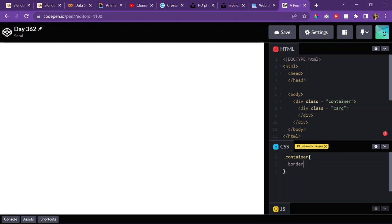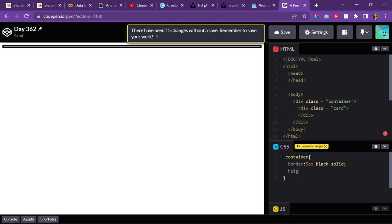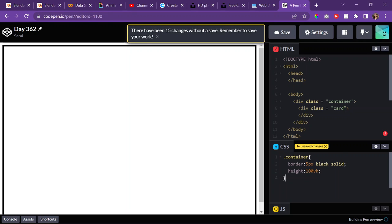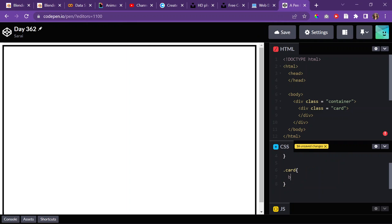And give it a border property, values, 5 pixel black, solid lined container, height 100 vertical height of the screen. And then for my card, I'll give it also a border, 5 pixels black solid.